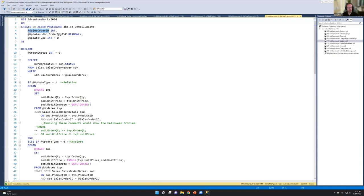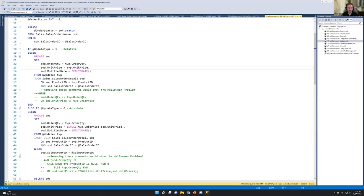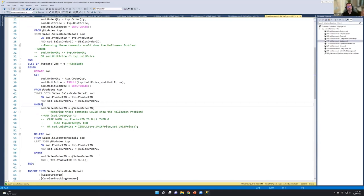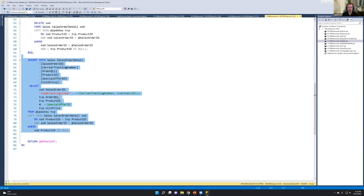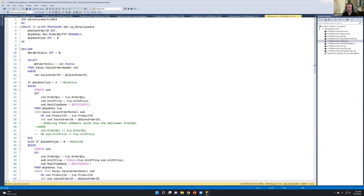Here is a stored procedure written to update the details of a given sales order. We take in a sales order, check its status, and have two update statements — either a relative update or an absolute update. For a relative update, we take the order quantity and unit price from the TVP and update all rows to match. For an absolute update, we update and potentially delete part of the order if it's not in the TVP passed in. Third, we try to insert any items not currently in the underlying table — if something's in the TVP but the product ID isn't in the order, we add it. This original procedure operates straight through as my stored procedure did when I started.